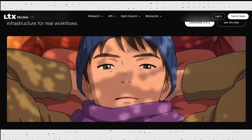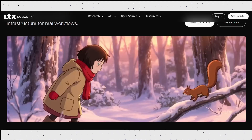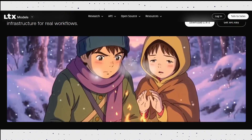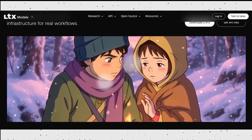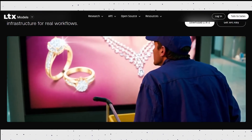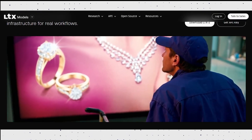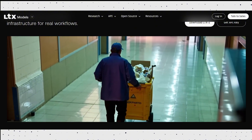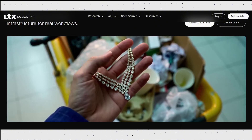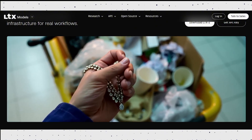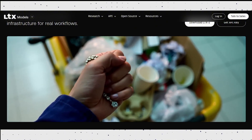LTX2 is developed by Lightrix, a company well known for professional creative tools used by millions of creators worldwide. Instead of locking their latest breakthrough behind a paywall, they did something rare in today's AI space — they open sourced it.